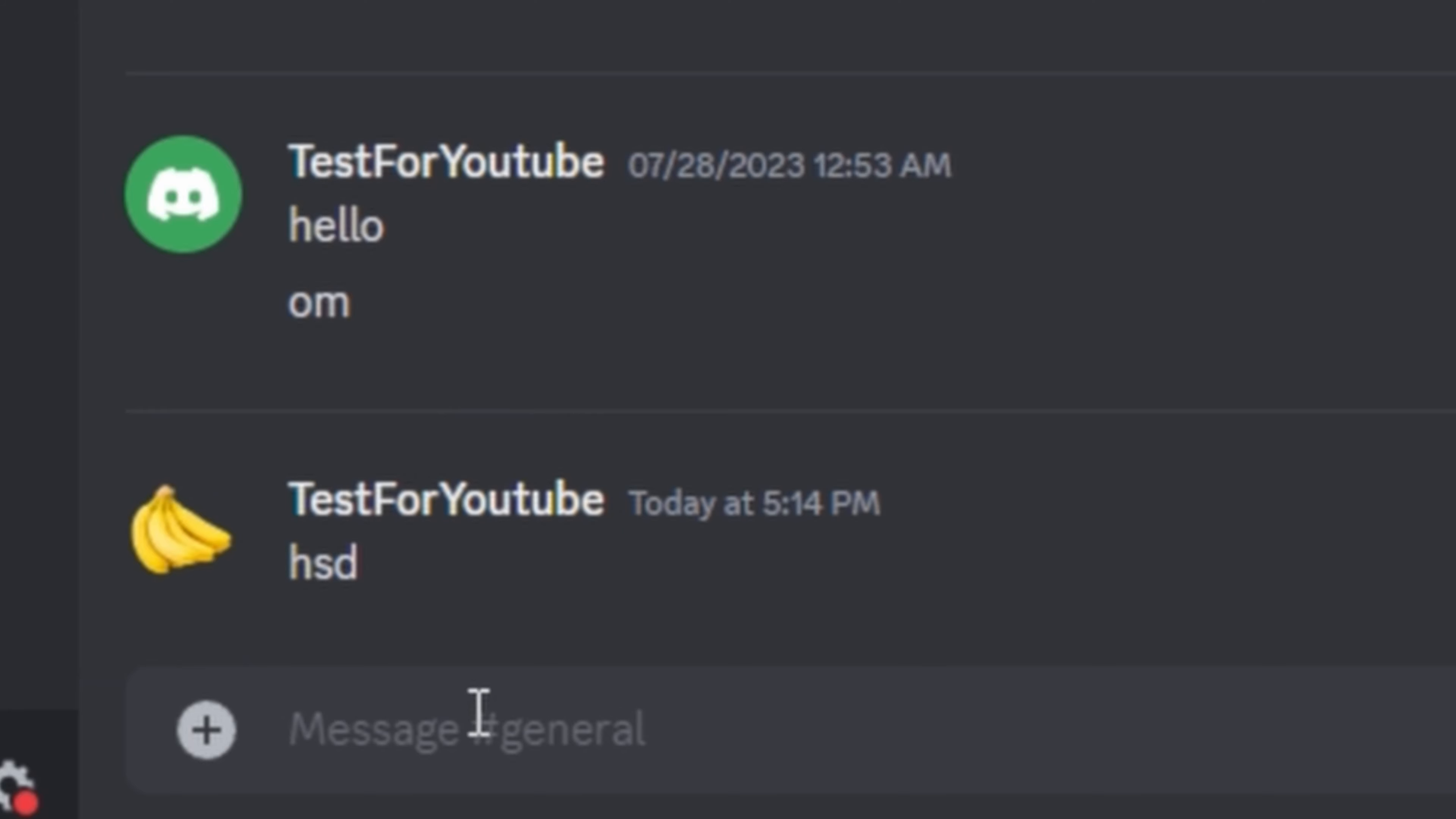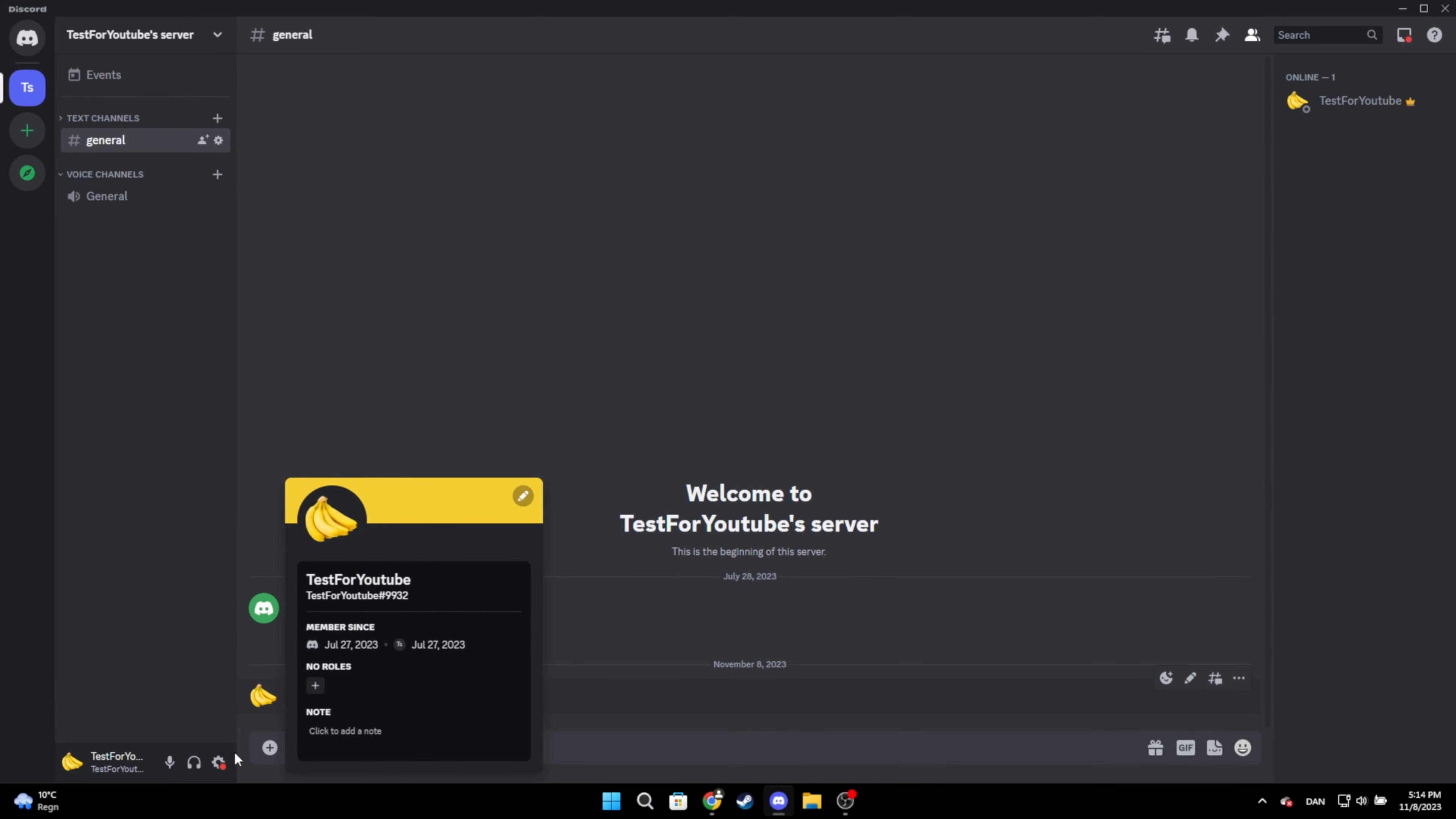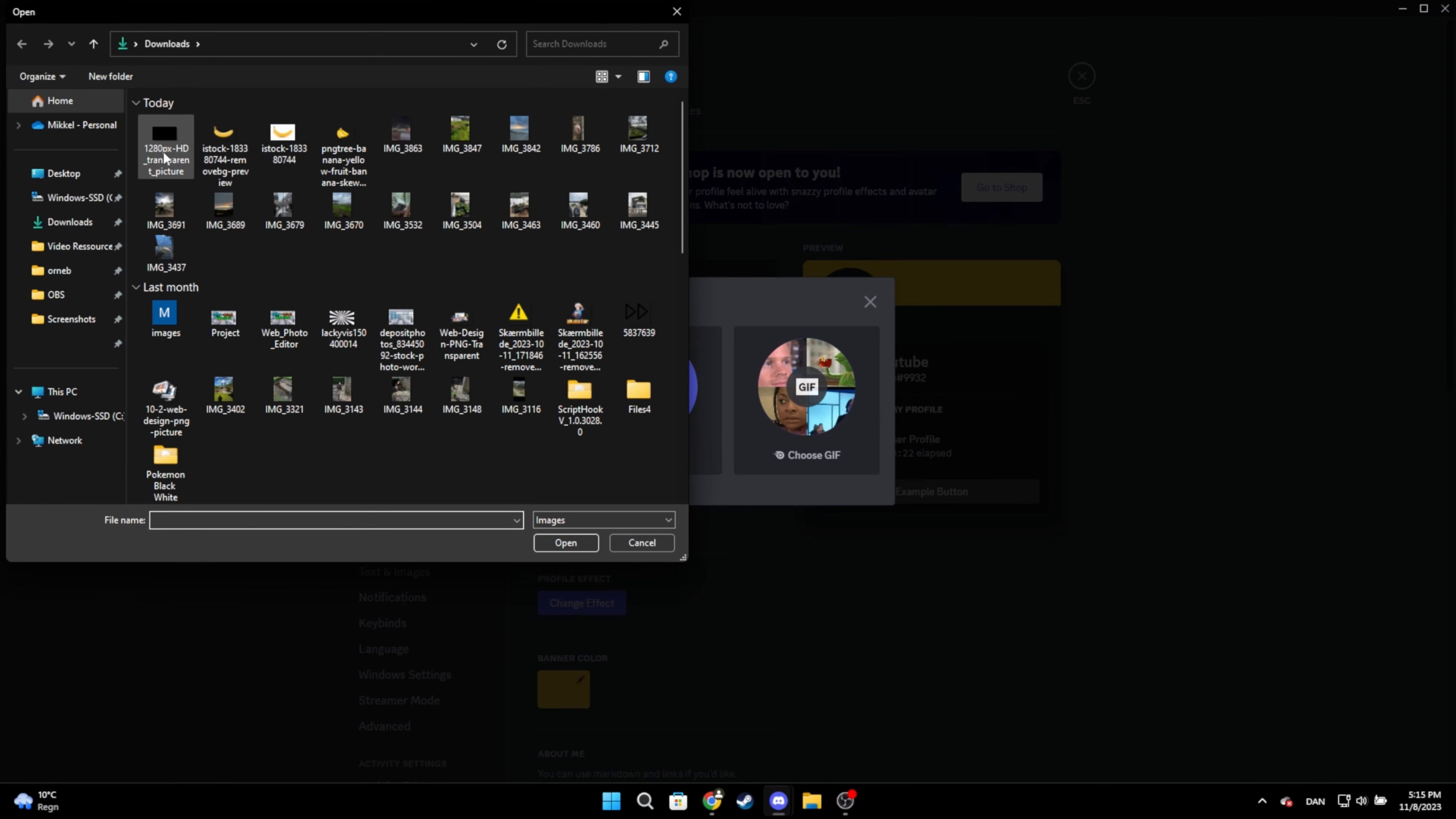As you can see, the background is invisible. Now if you want a completely invisible profile picture, download the image I've linked in the description and use that as your profile picture.